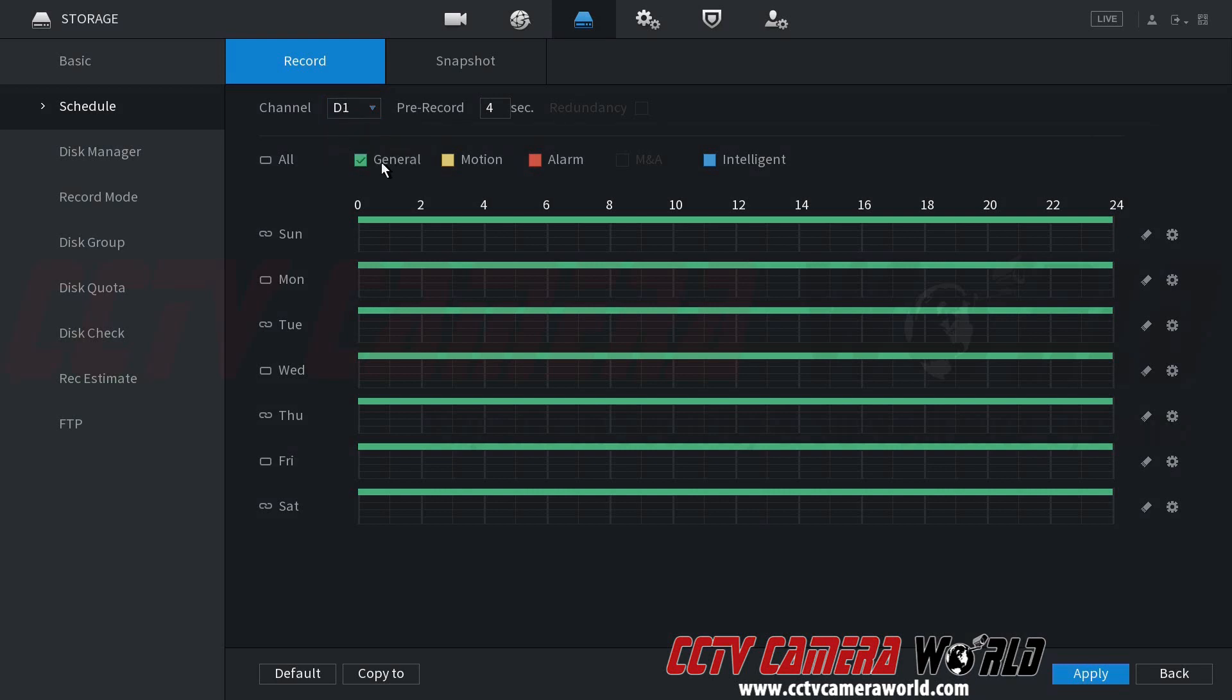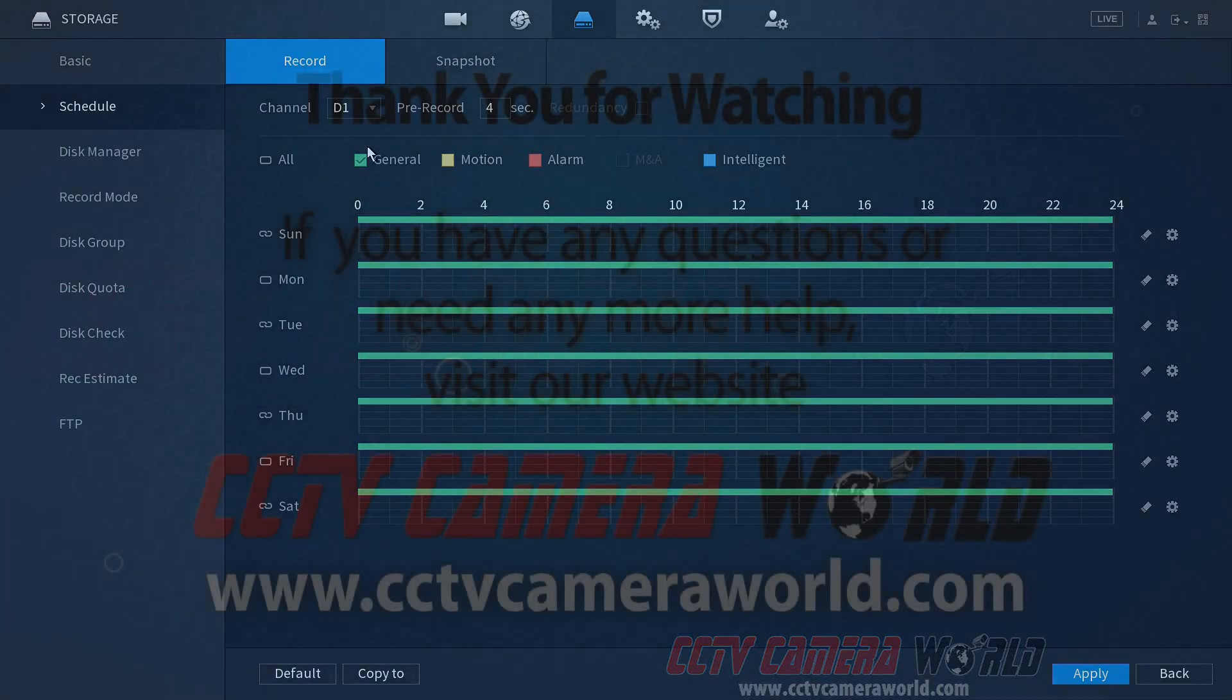Hopefully this video helps you show how to do a continuous recording schedule, which is the default schedule on an NVR or DVR. Thank you for watching.